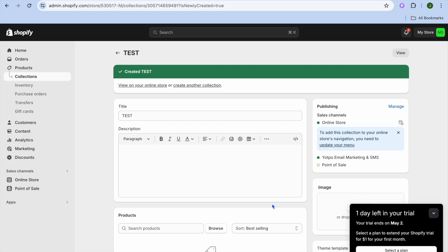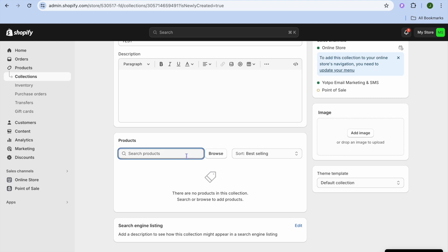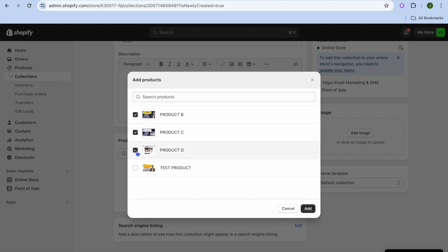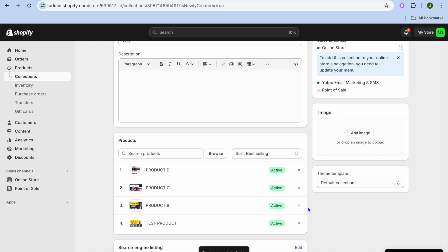After tapping on save, you're going to tap right where you see search products and tap on browse. From here you can select all the products on your store, then tap on add.